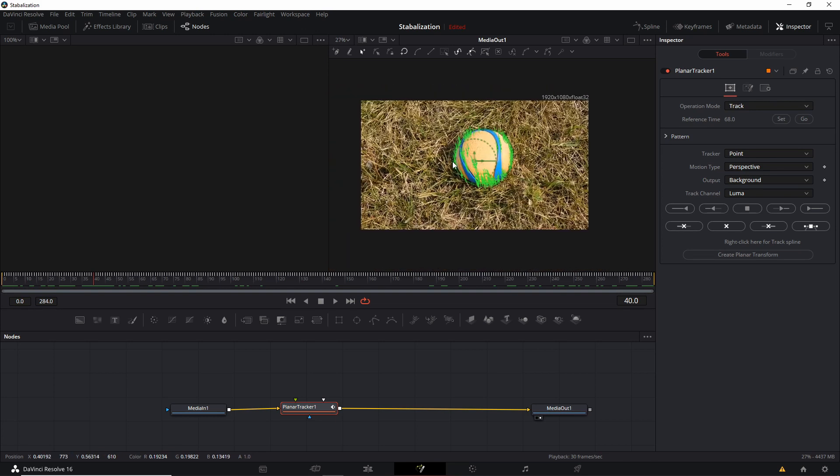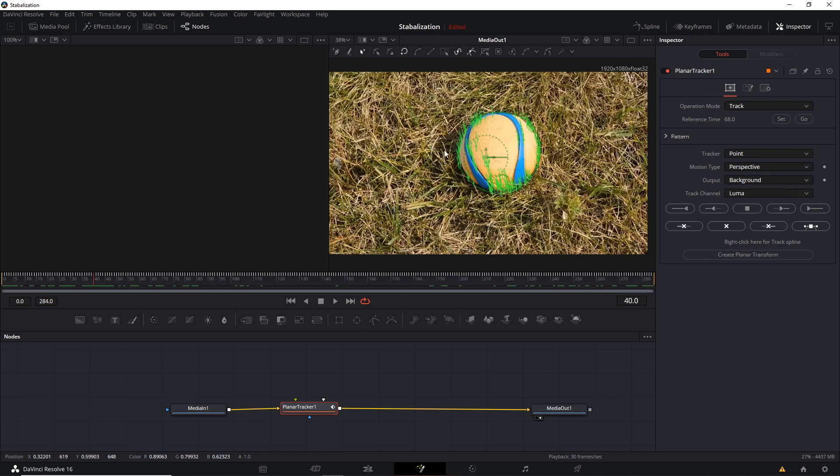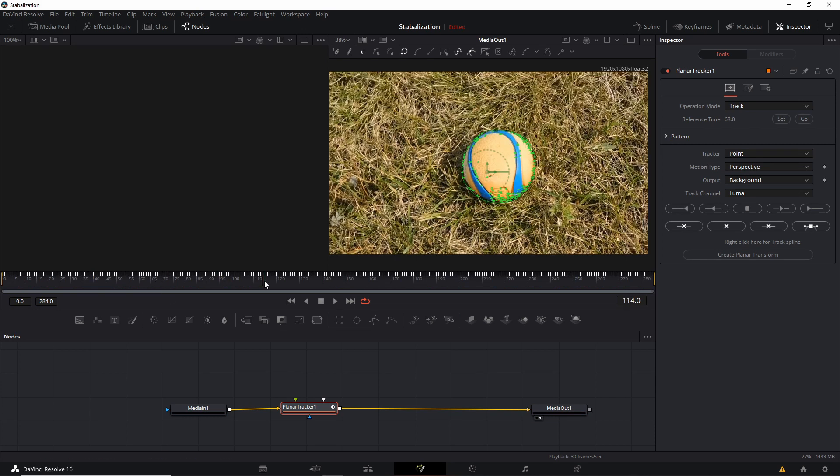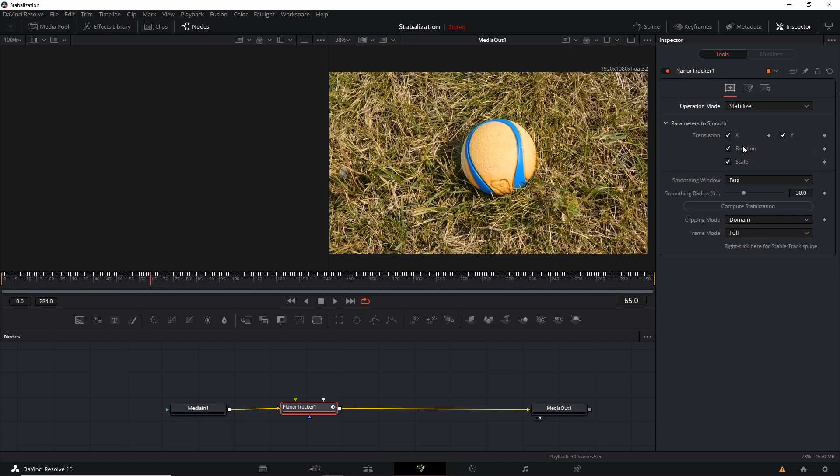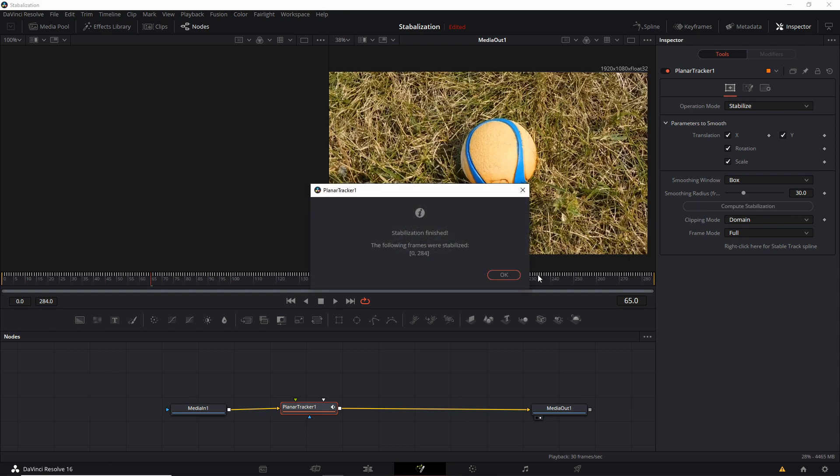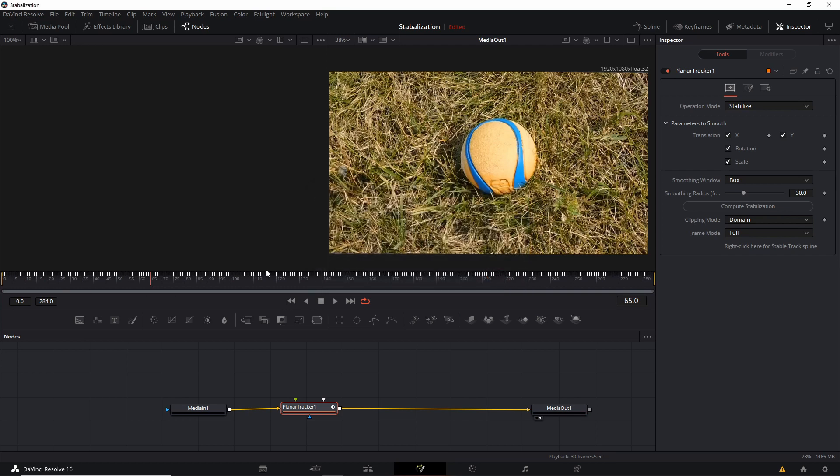So now what we need to do is to take this tracking information and go over to the Stabilize Operation mode. So change it to Stabilize, and we're going to hit Compute Stabilization, which will take that information we already created and stabilize the video for us more or less automatically.